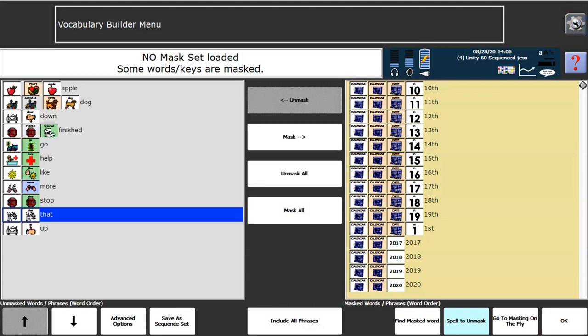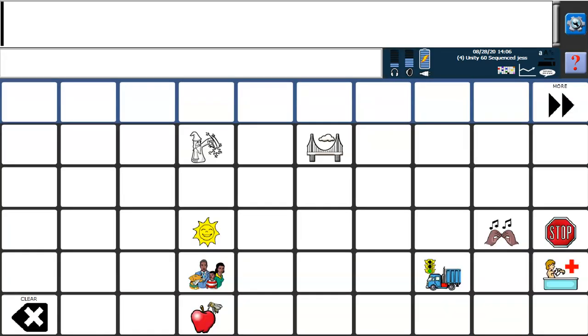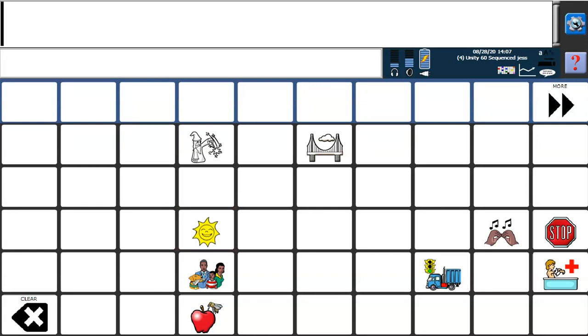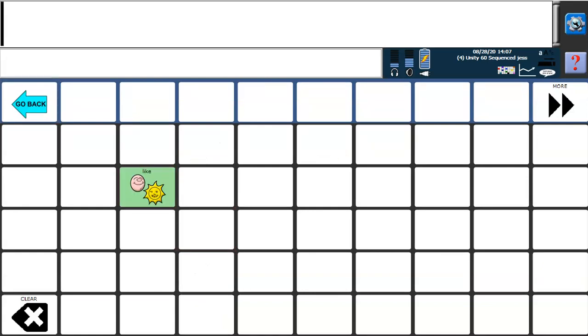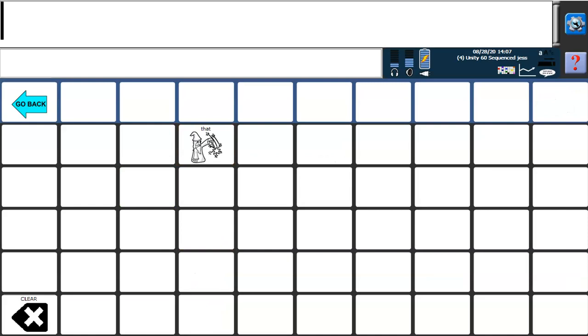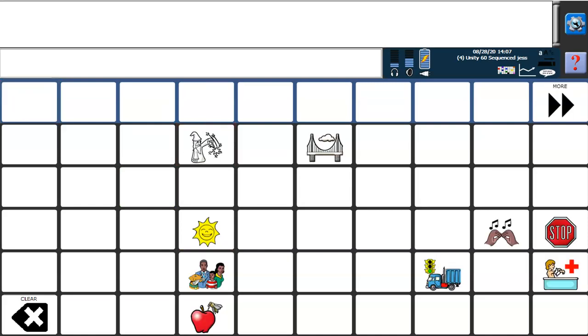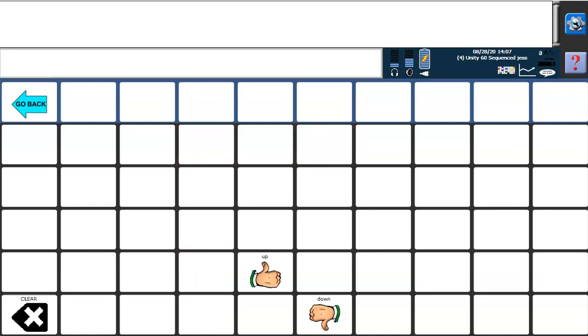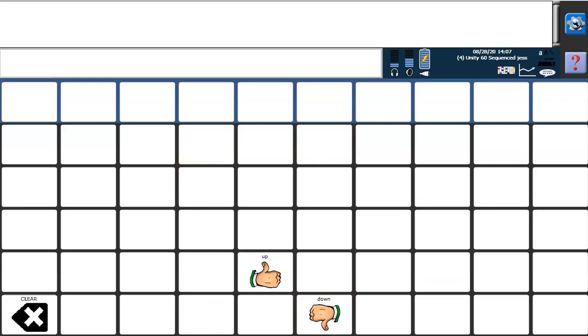As you can see, now I have on the left-hand side the sequences for those words that I've typed in. If I press OK down in the bottom right-hand corner, now I only have access to those particular words—words like like, that, up and down. These are all the words that I typed in.